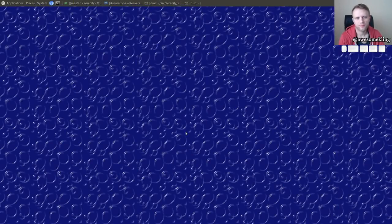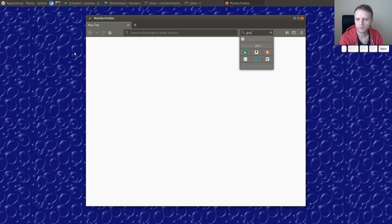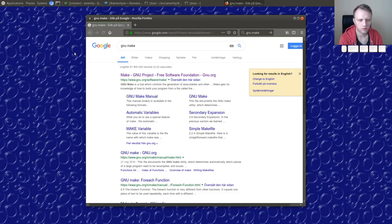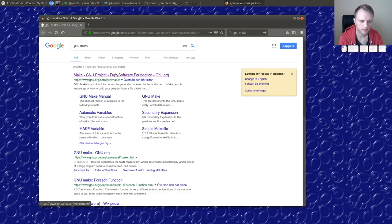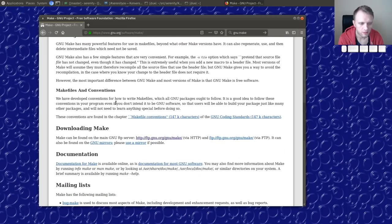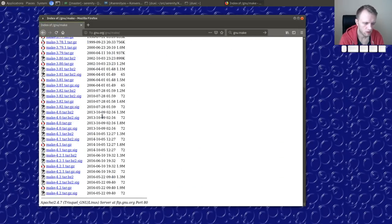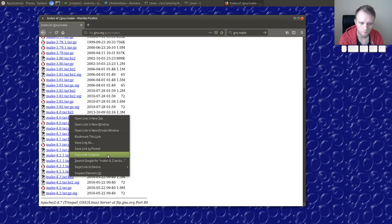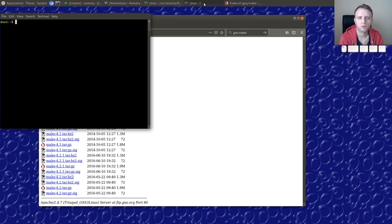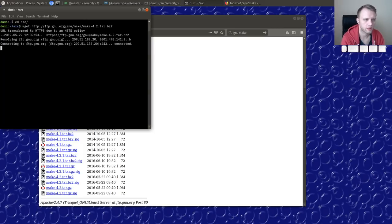Hello friends, today we're going to port one more thing and then should probably get back to kernel hacking. But before we go there, I want to port new `make`. You can see I've already been to the webpage before, but now we're actually going to download it and build it.